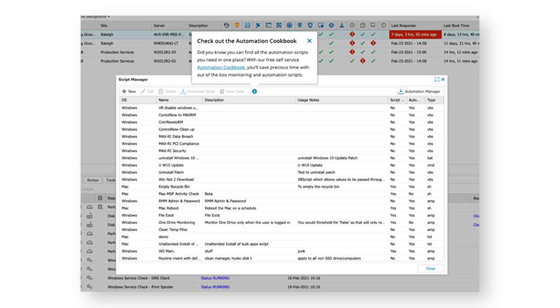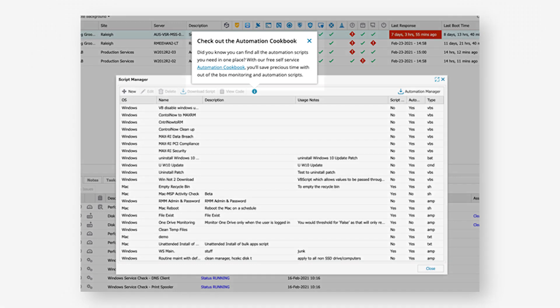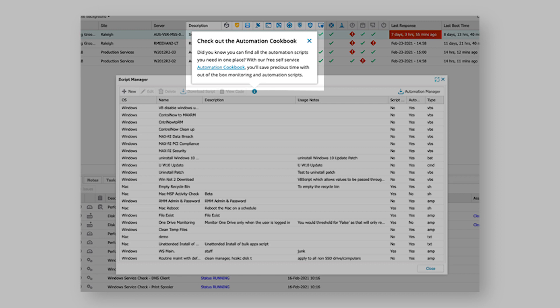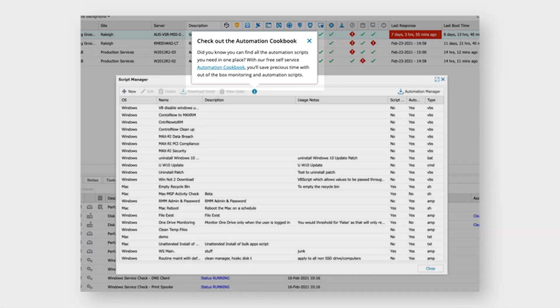We've also highlighted some options available with the Automation Cookbook. When you're in the Script Manager dialog, you'll see a helpful prompt that guides you to the Automation Cookbook in the Success Center. From there, you can download hundreds of ready-made scripts that you can easily upload into RMM for script checks and automated tasks.